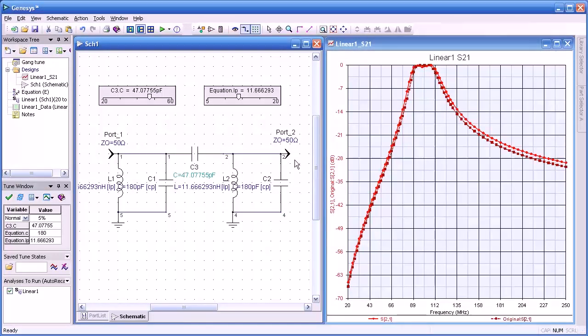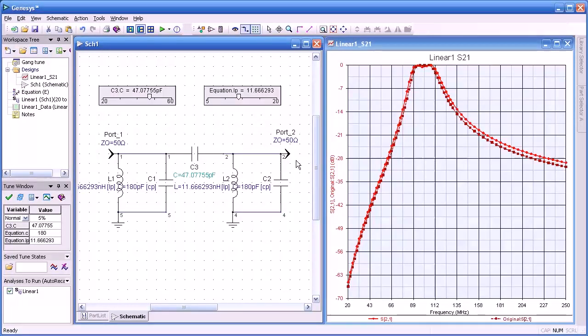Anyway, I hope I've shown you in the last few minutes how easy it is to do tuning in Genesis. Thank you.